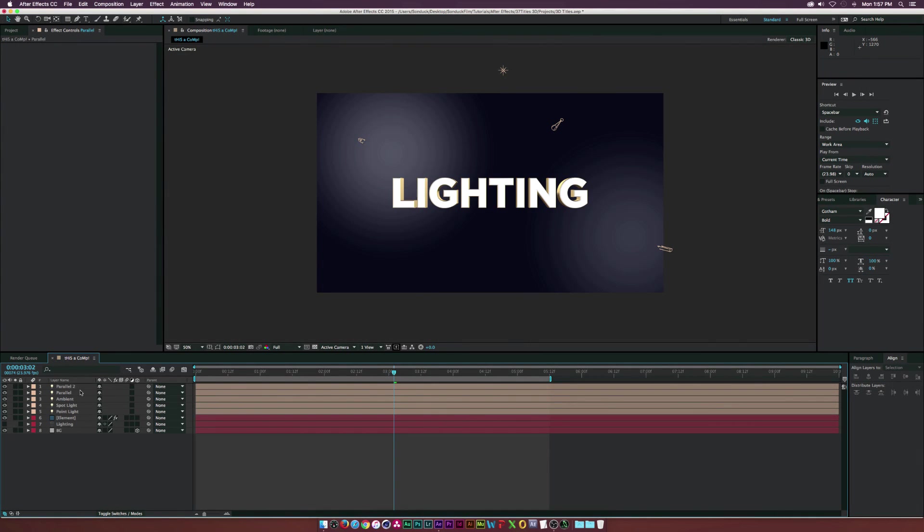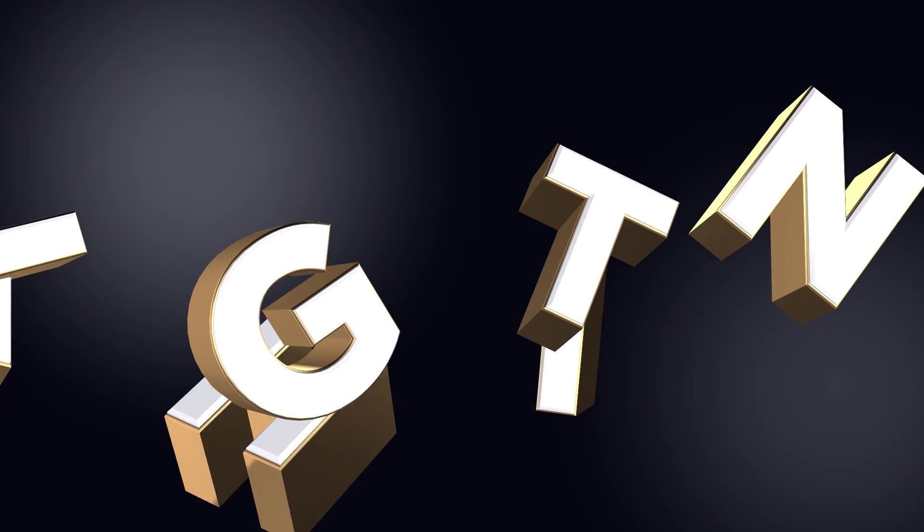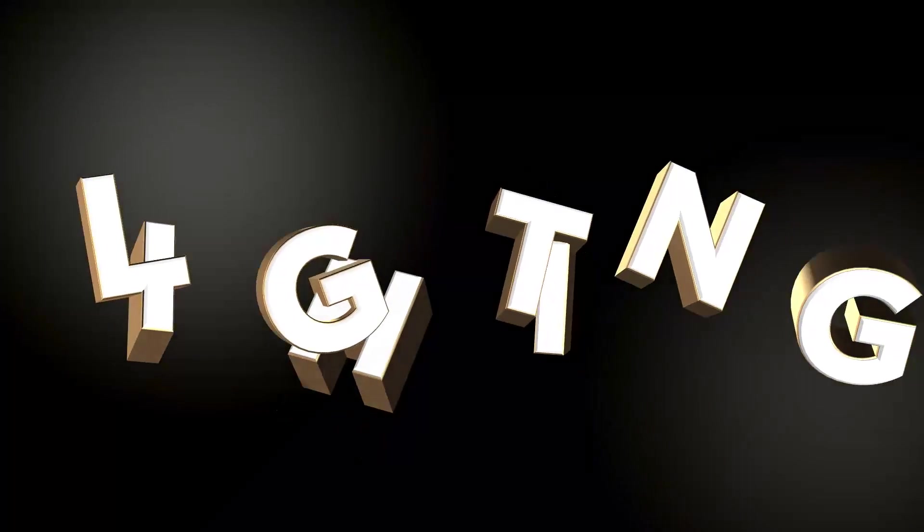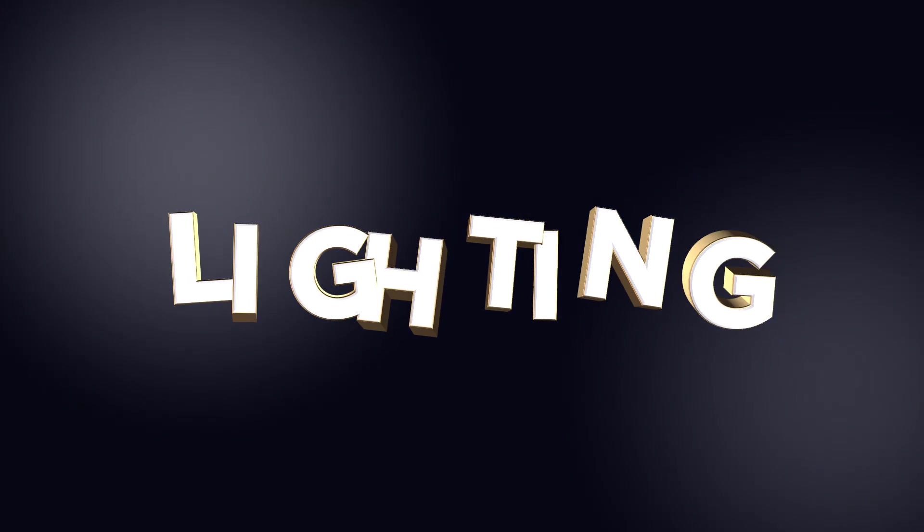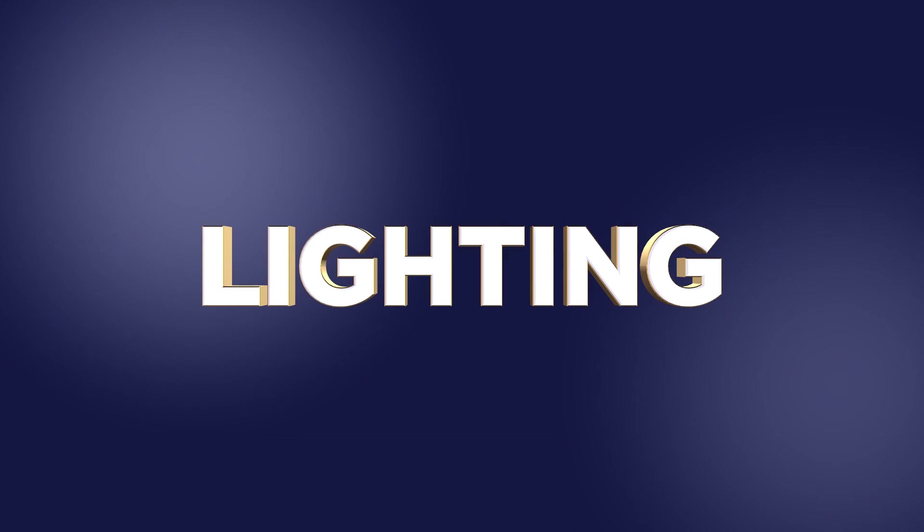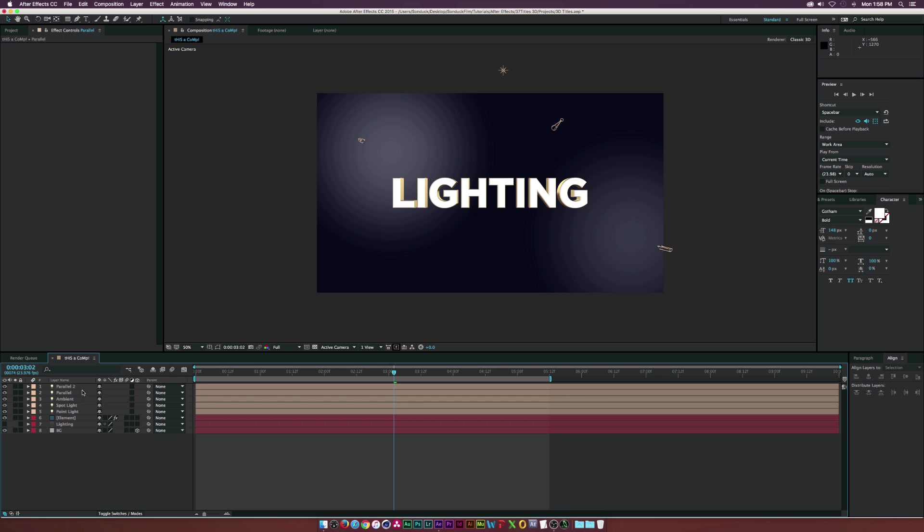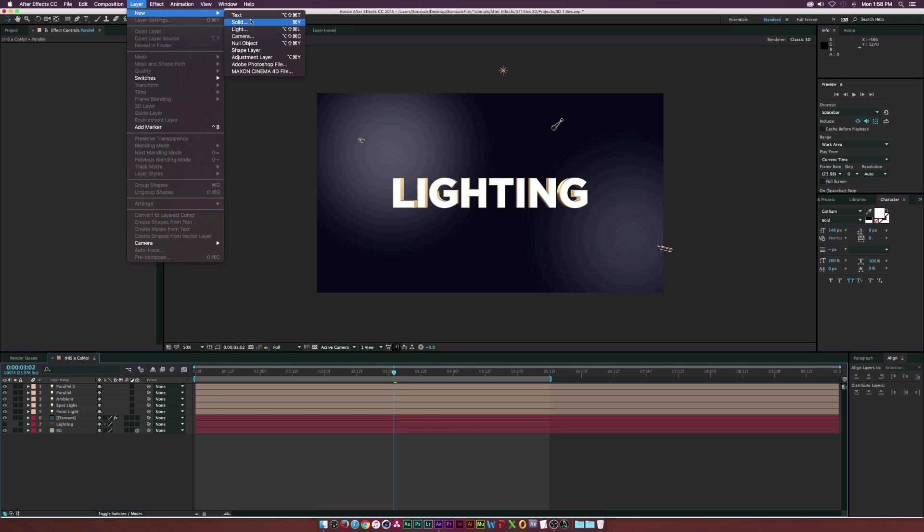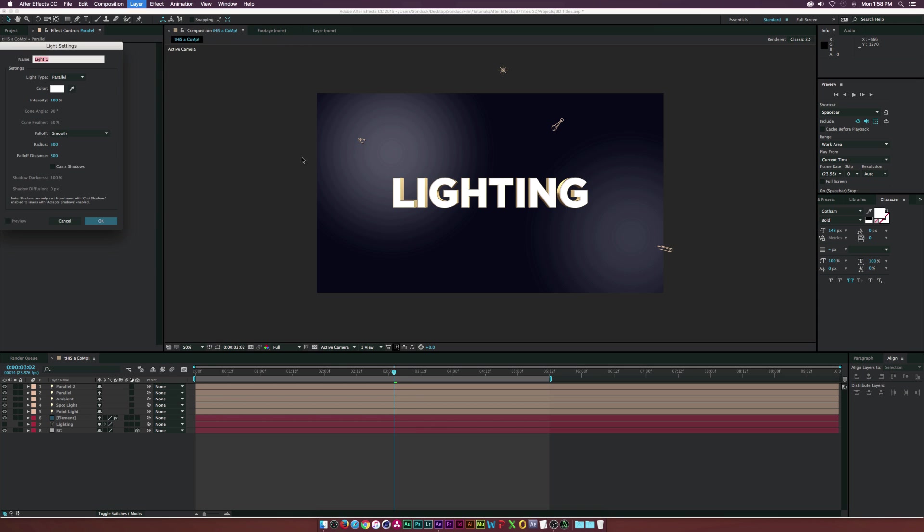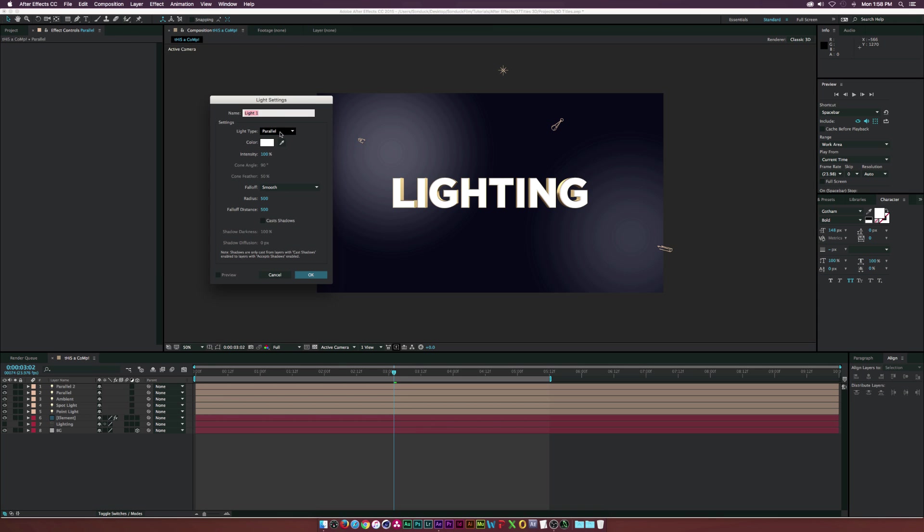Hey, what is going on internet, Josh Noel from Sunduck Film. I want to talk a little bit about the lighting here in After Effects. As you guys know, we have four lights to choose from when we add a new light: parallel, spot, point, and ambient. In this video, I just want to briefly talk about each of these lights and what they will do for your scene.